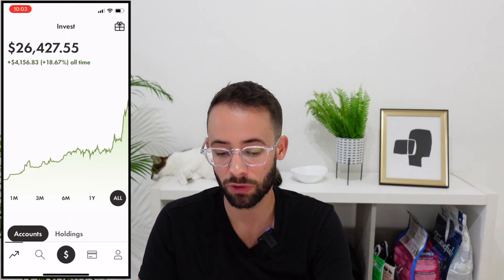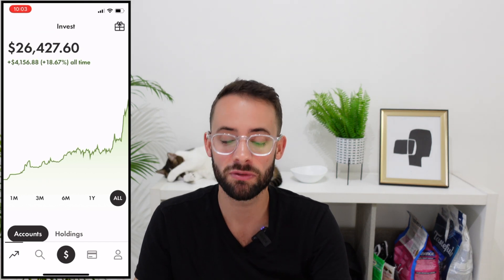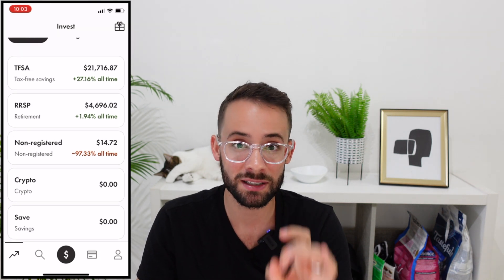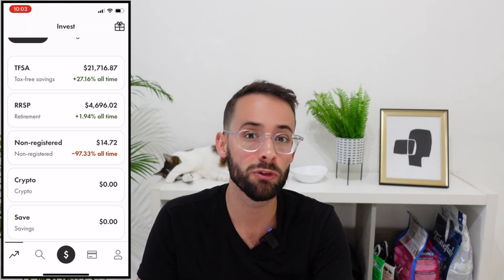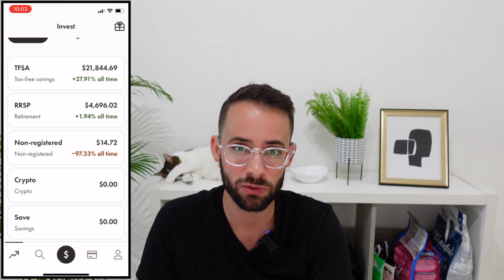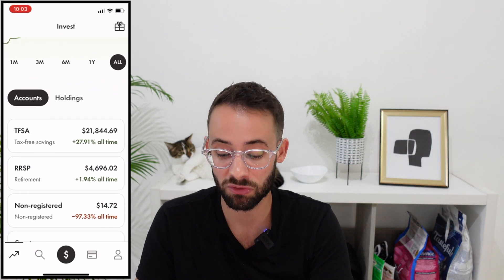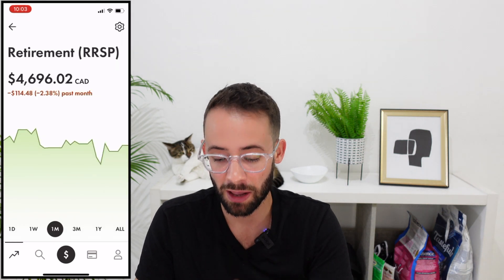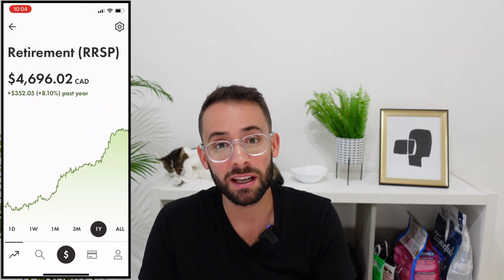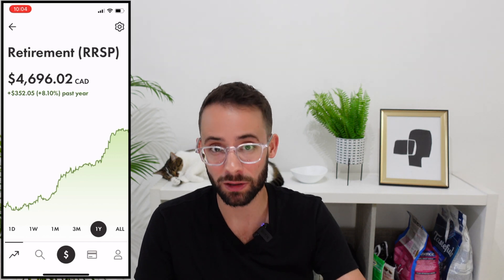Let me take you into my RRSP portfolio and show you what I'm invested in and why. One thing globally — I try not to invest in US companies through Wealthsimple because of the 1.5% exchange rate they charge on US dollar shares. So I use other platforms for that and primarily use Wealthsimple for Canadian investing. My RRSP is an ETF-only portfolio — I'm not investing in individual companies but in a basket of ETFs giving me well-rounded exposure to global markets.